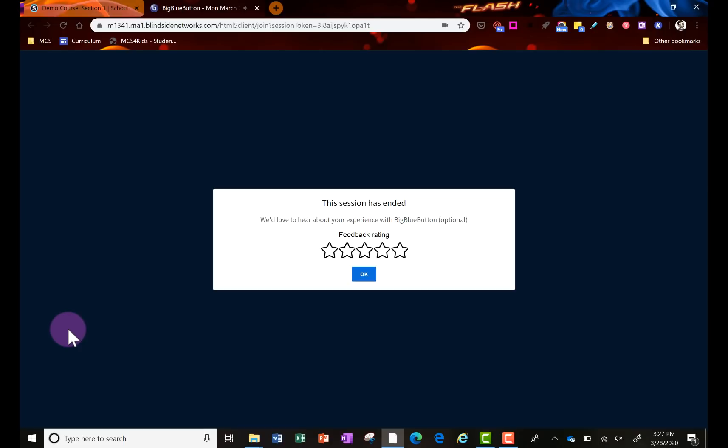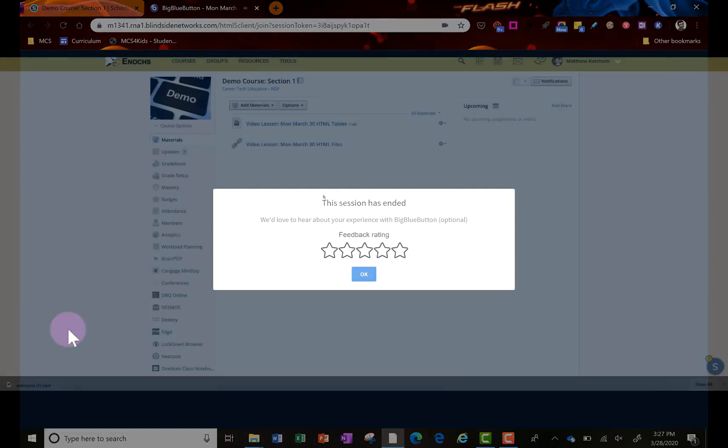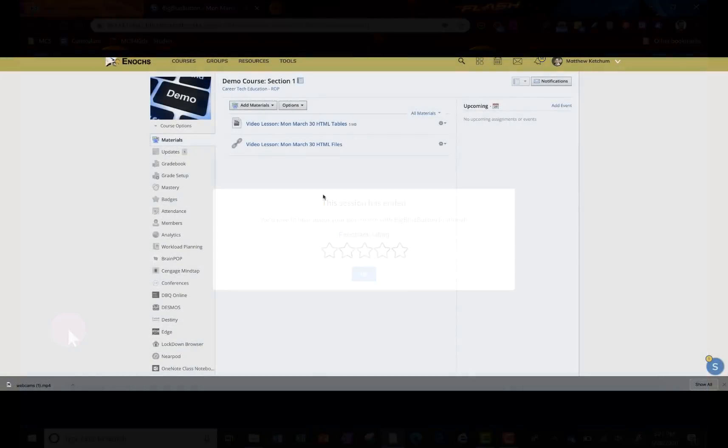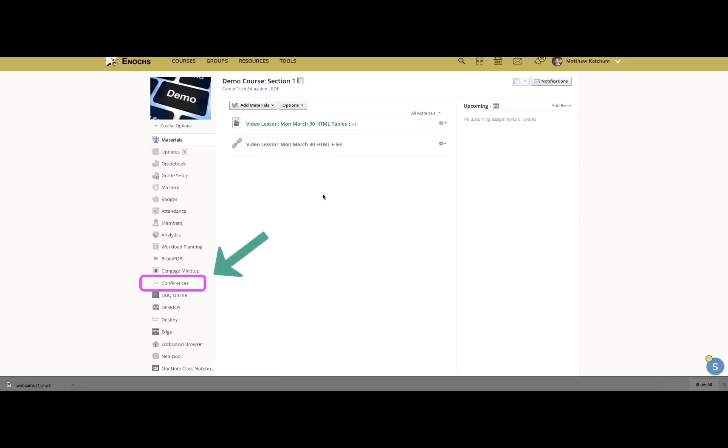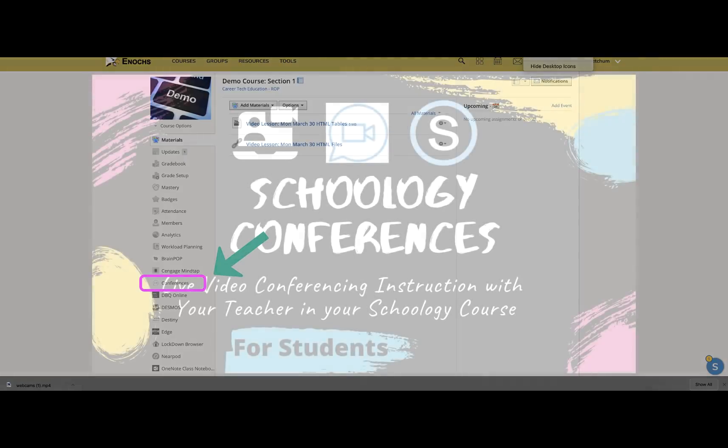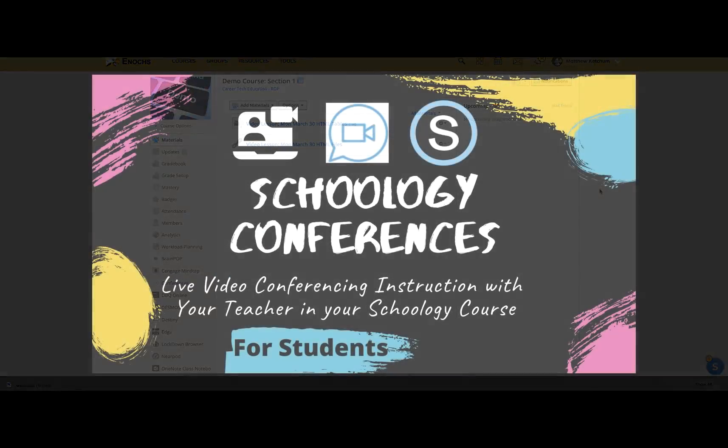When the meeting ends, you'll be able to give feedback. Also you can come back to your Schoology course to find links that your teacher put up or the conferences button to watch the conference and review it again.